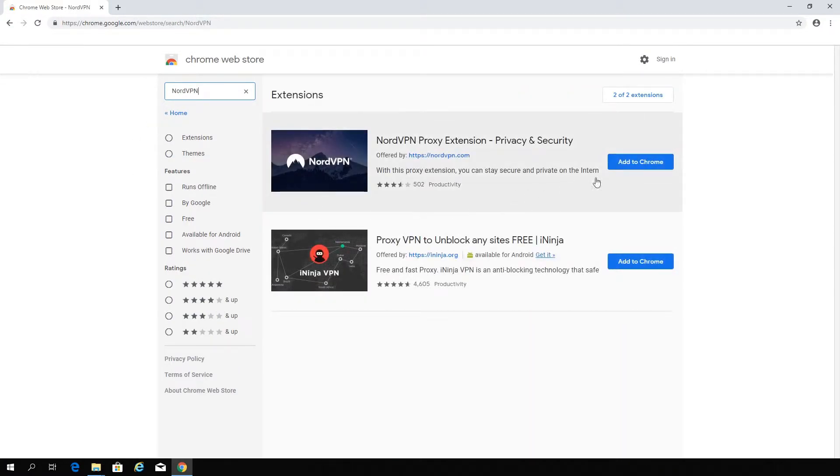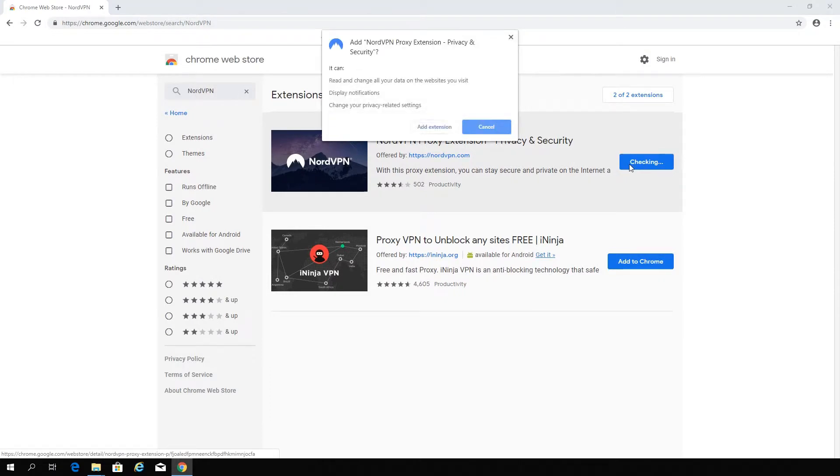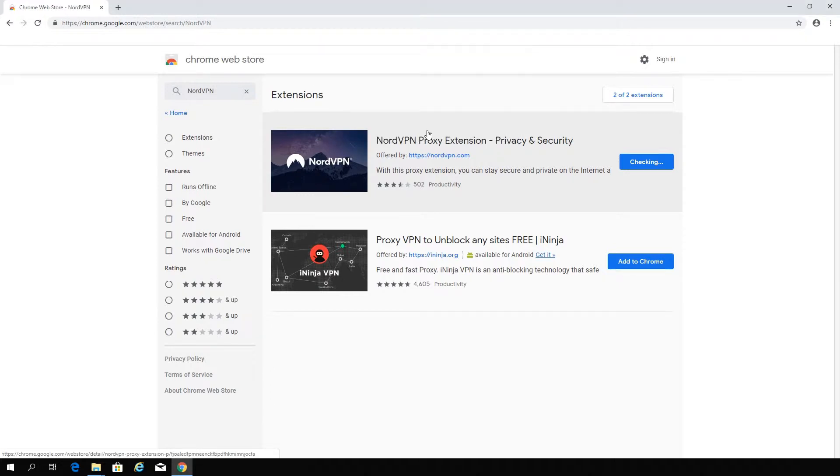Click on the Add to Chrome button next to the NordVPN extension. You will get a prompt listing the permissions our application needs to secure your connection. Click on the Add Extension button and it will be added to your browser.